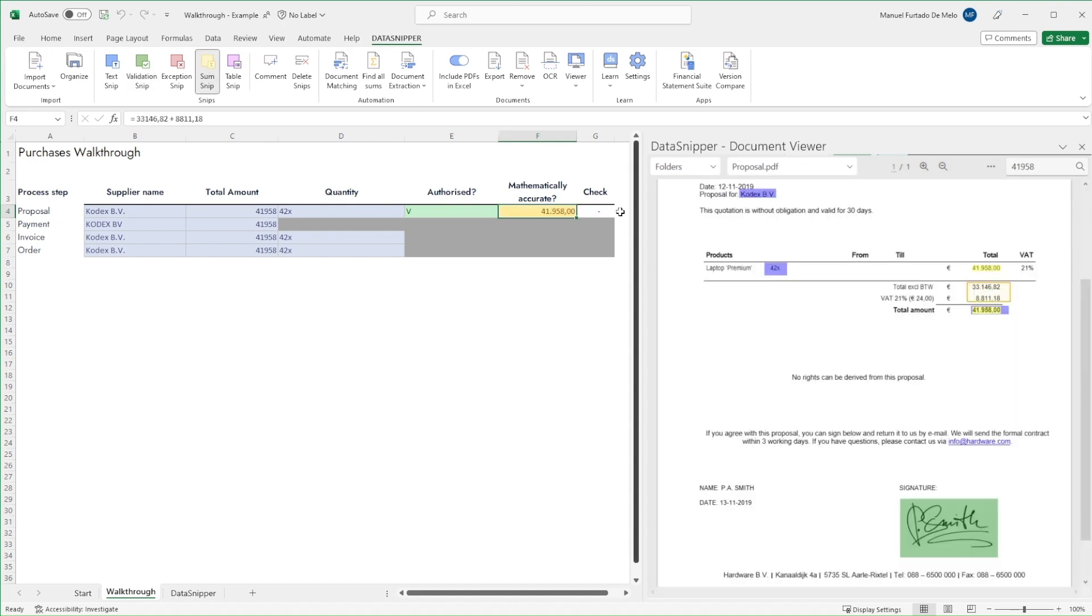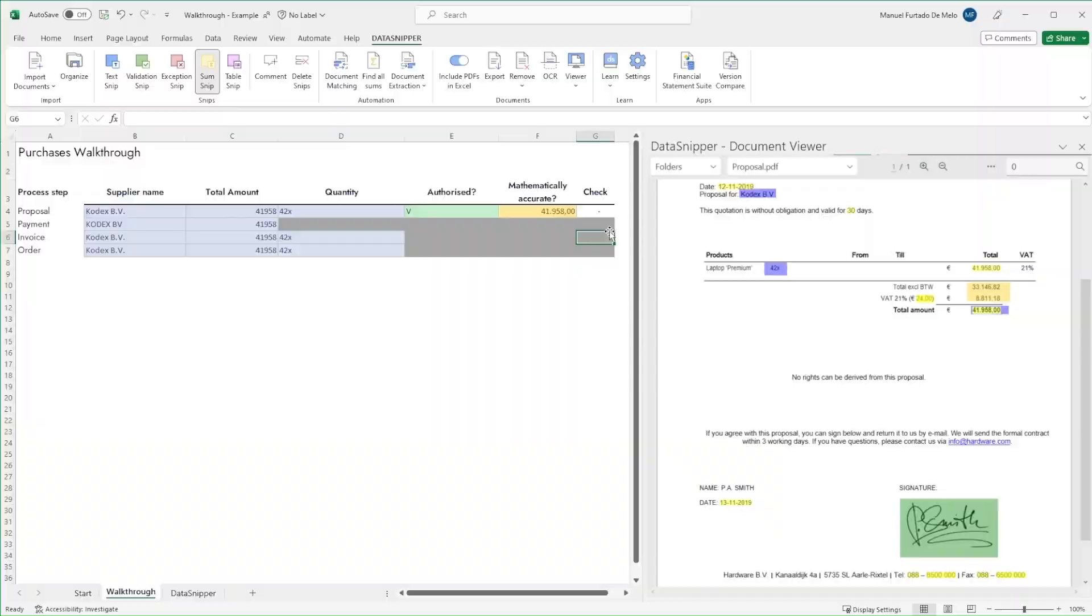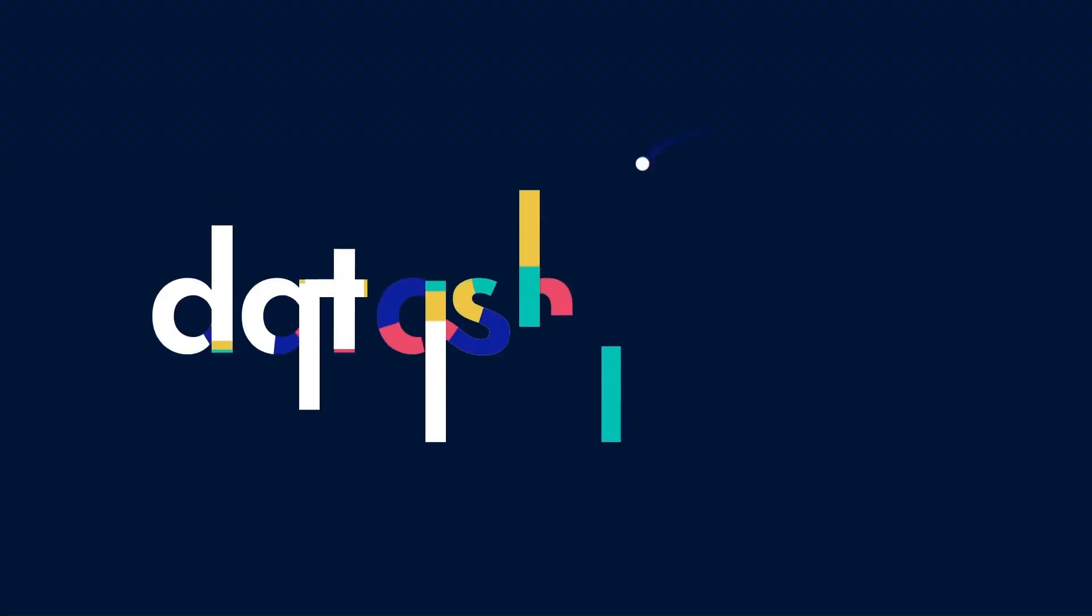We have now seamlessly concluded our walkthrough. Thank you for watching this video. Make sure to check out our knowledge base to learn more. Happy Snipping!